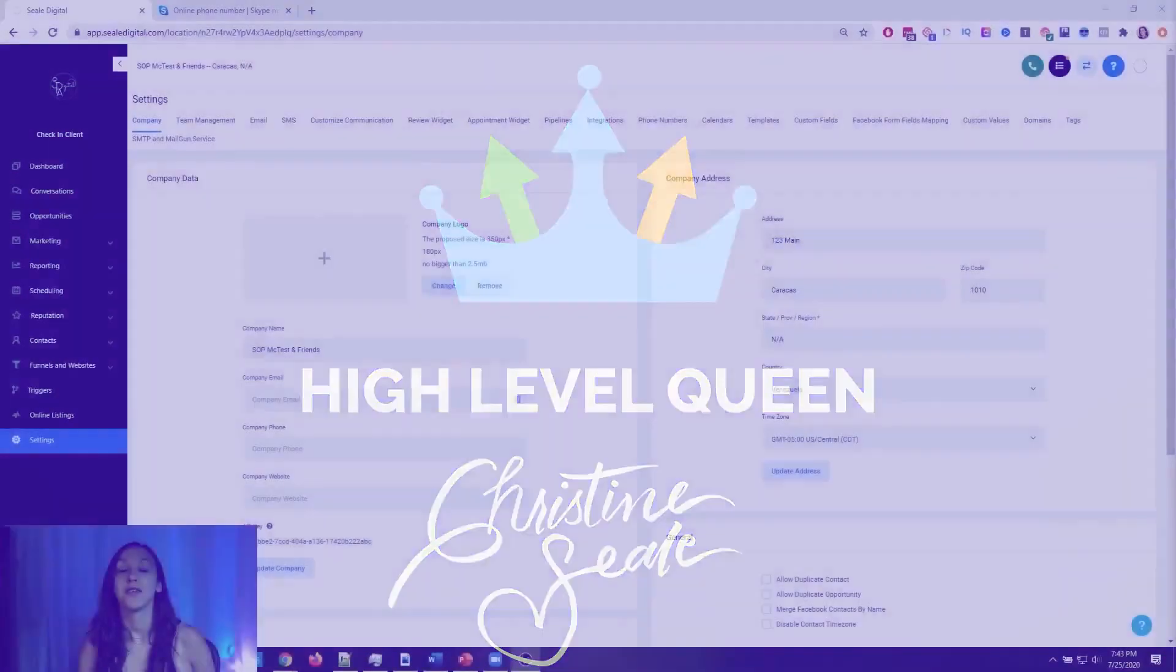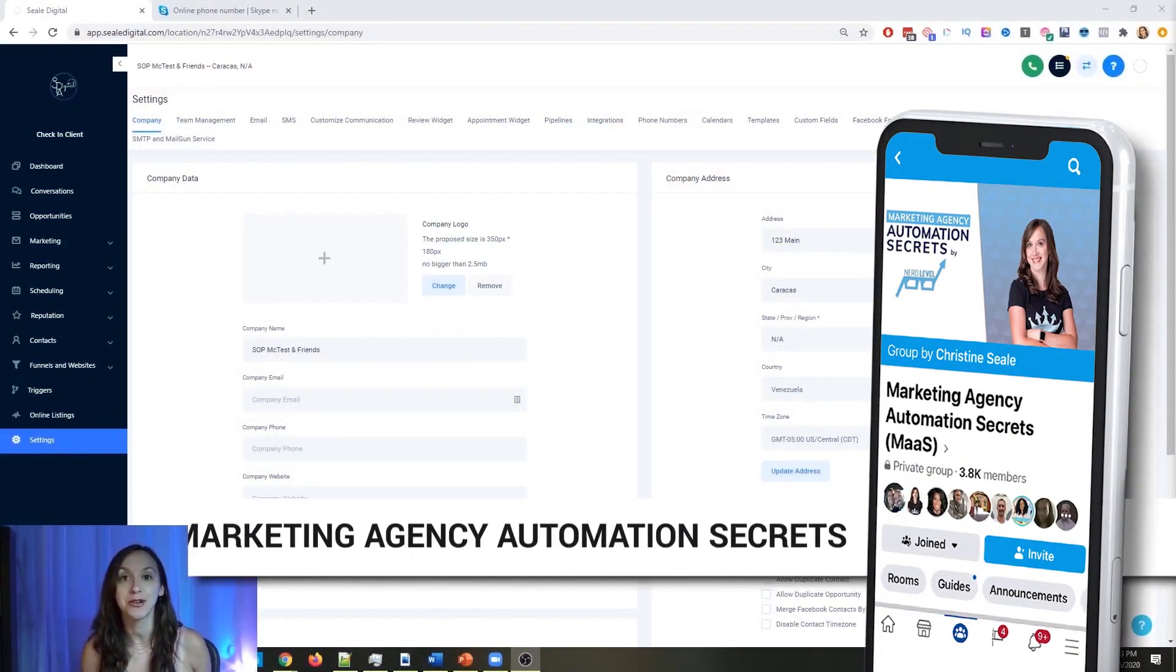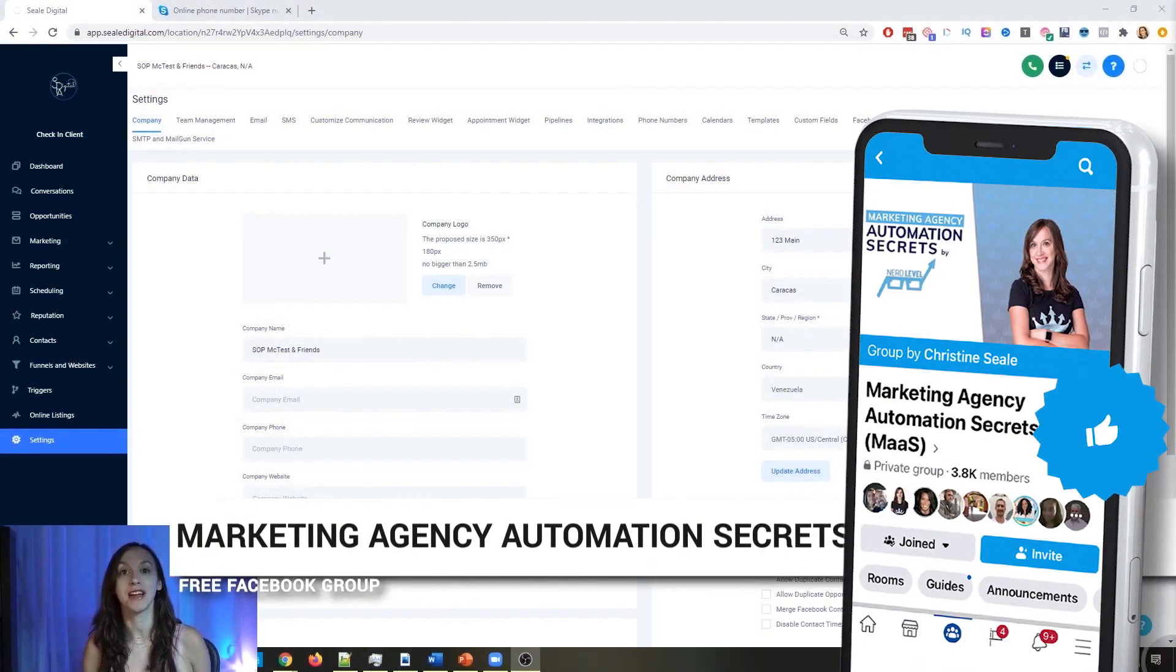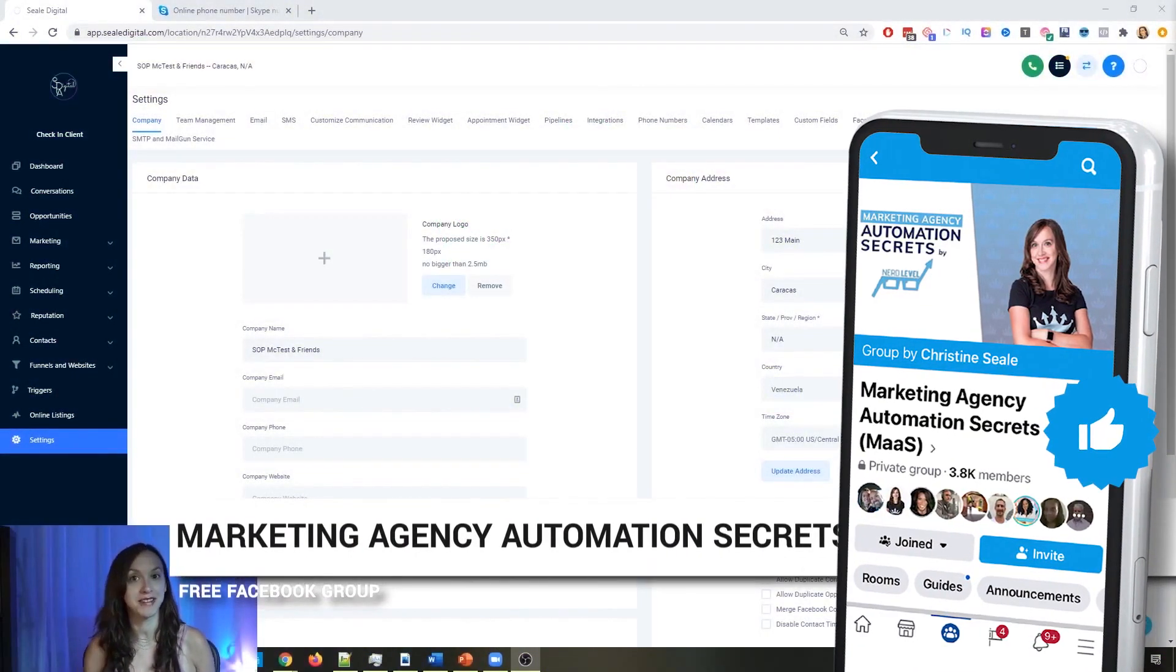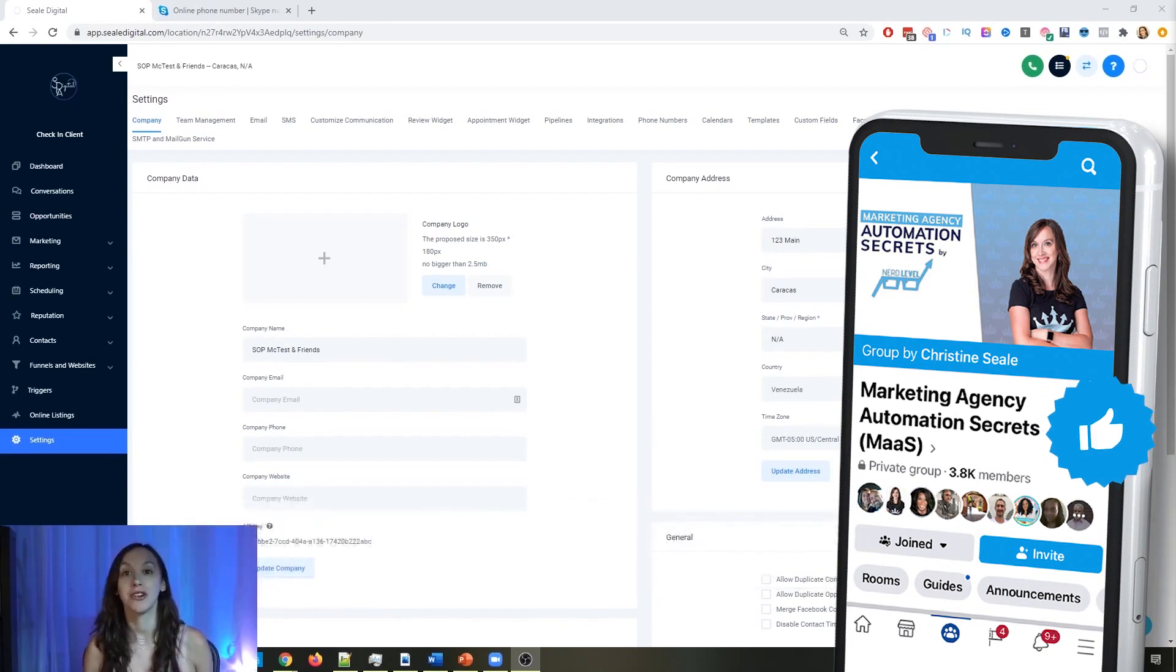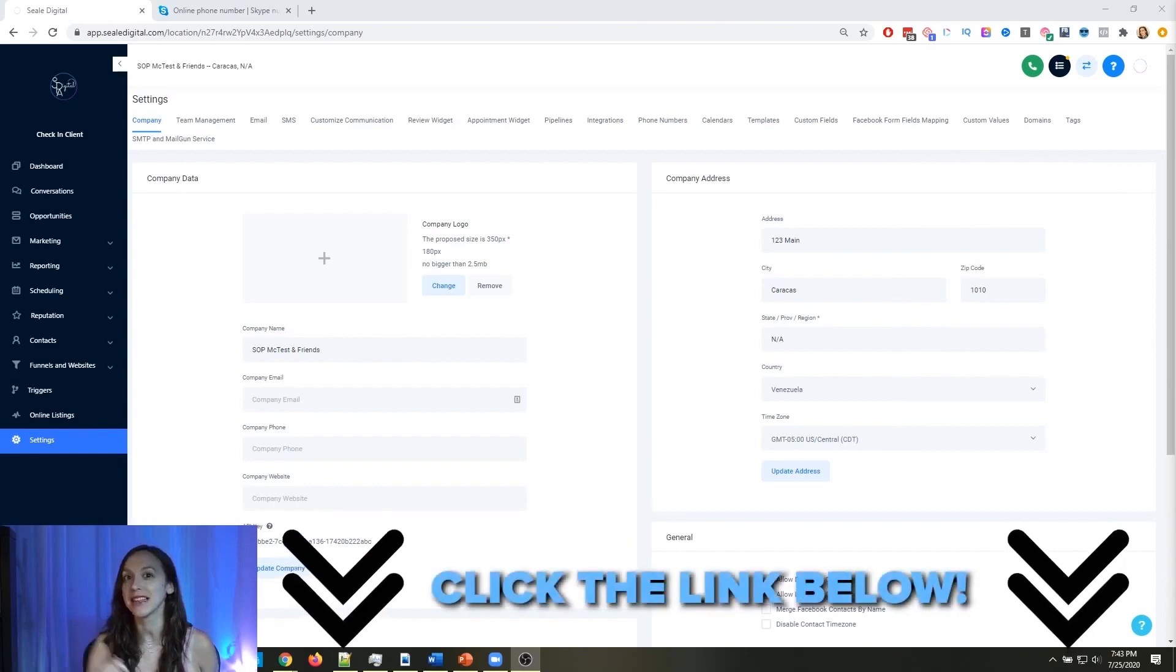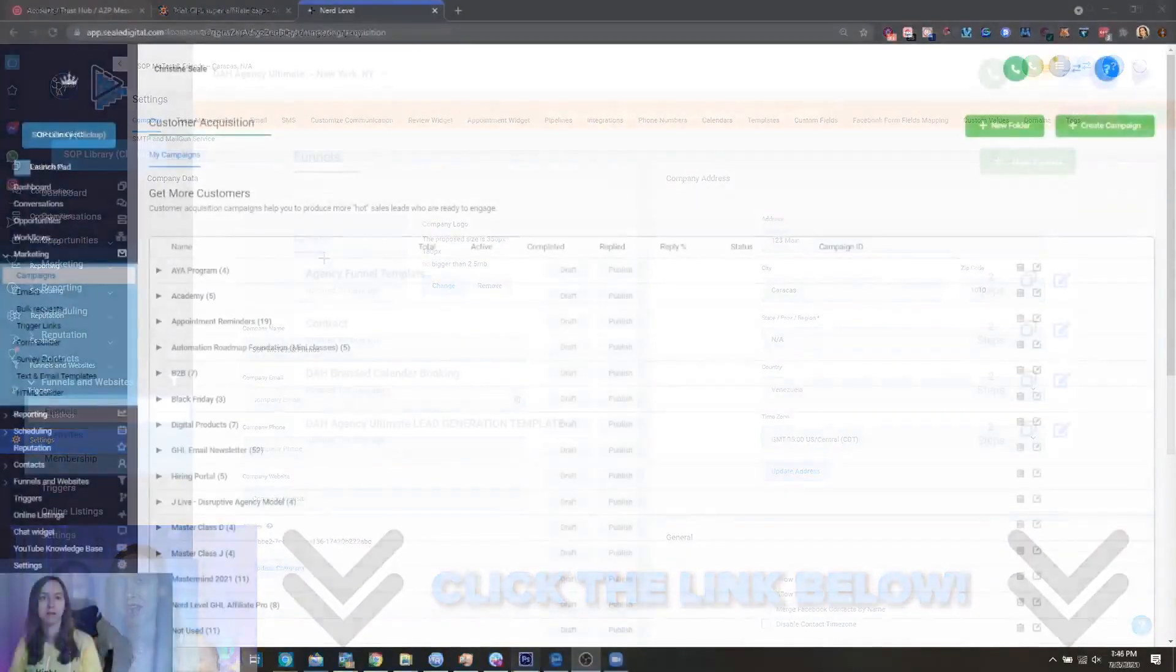So for those of you guys who don't know, we actually have a free Facebook group called Marketing Agency Automation Secrets, where we give away hundreds of dollars in free trainings every single week to our members. So click the link below to go check that out.